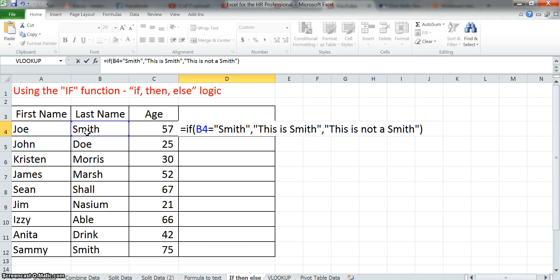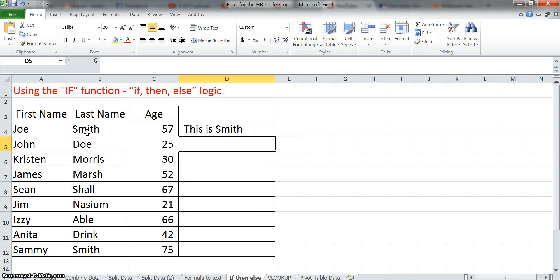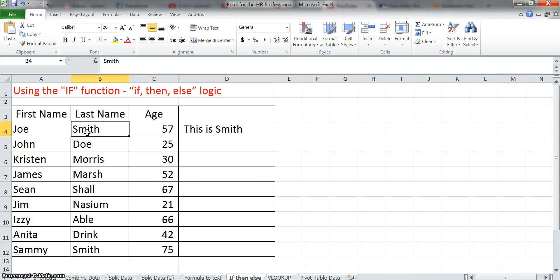If you don't do that close parenthesis, Excel will kind of ask you, and it'll do it automatically for you. So you hit enter, and you can see that you're getting a return of this is Smith, because in B4 it is a Smith.